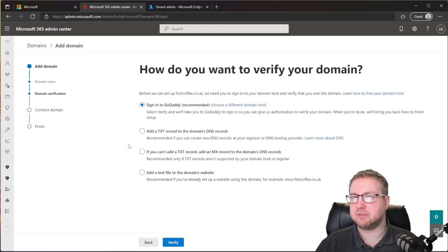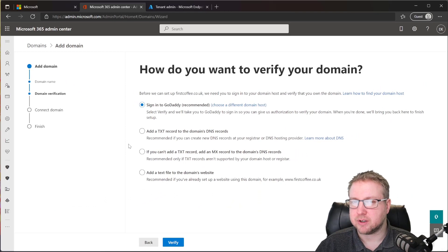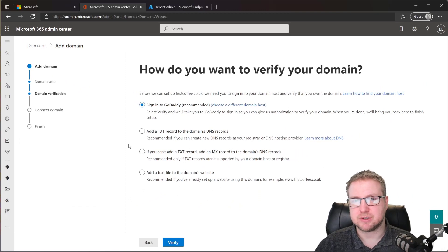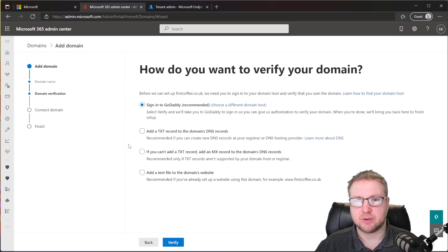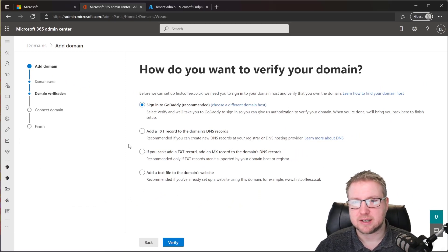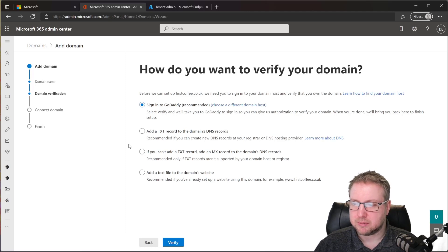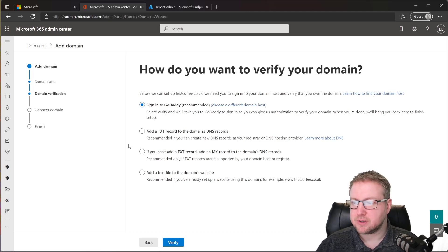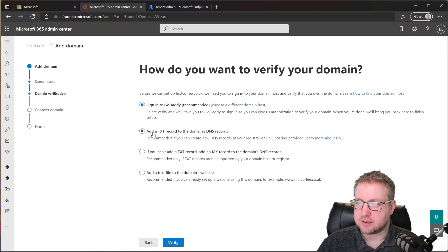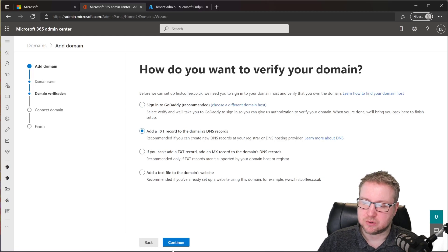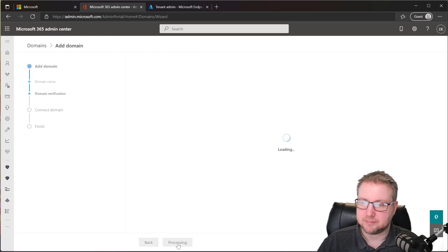Now, I don't have a website that I'm running on this domain. It's just a domain that I'm using for identity and email and naming. So I'm going to go ahead and add a text record. So let's choose add a text record and then continue.